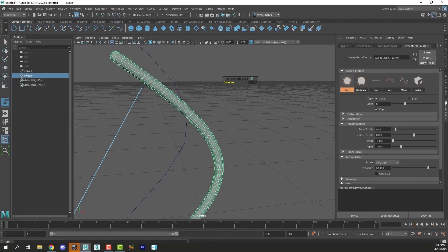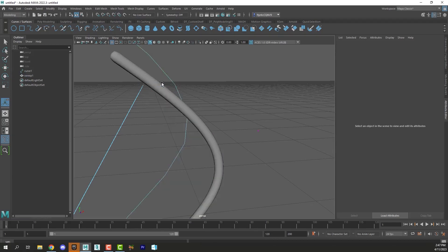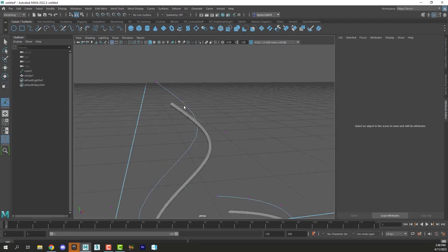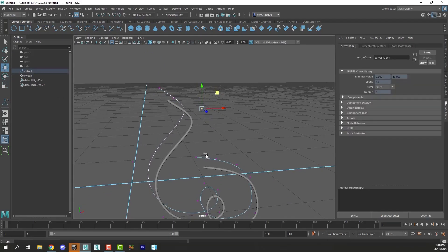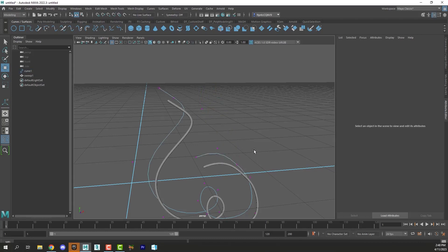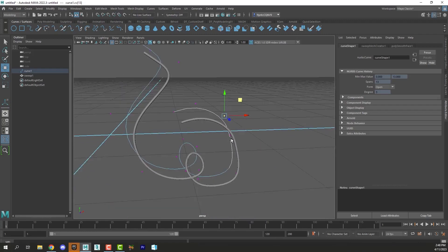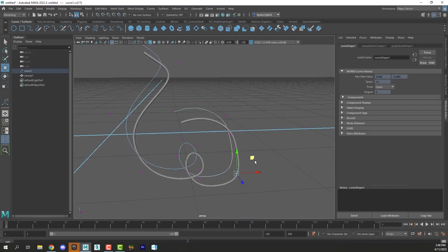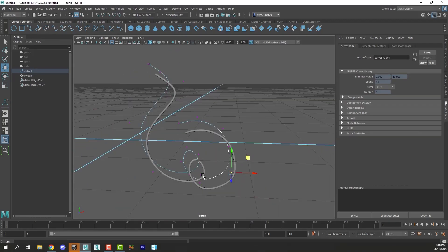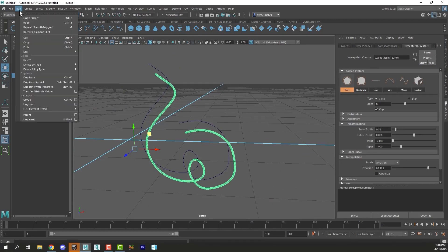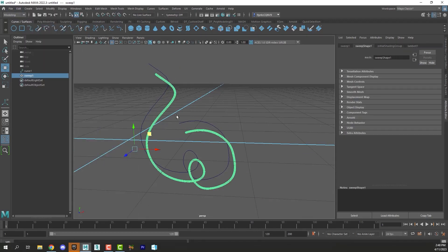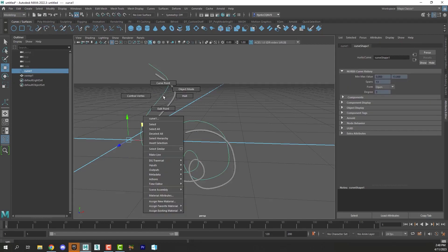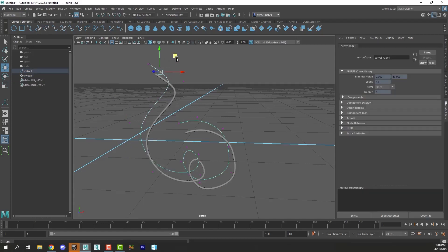Now this mesh object here is still bound to the line in the sense that I can still edit the mesh by editing the line of the original spline and that's kind of neat. To unparent or detach this sweep mesh from the spline that we used to create it you just need to select it and delete the history. And now it's no longer bound to the spline.